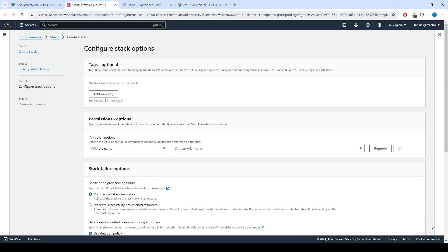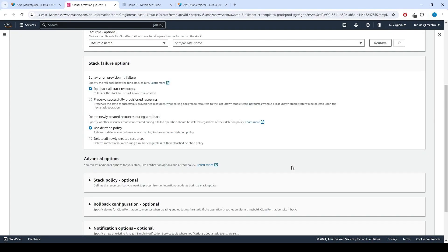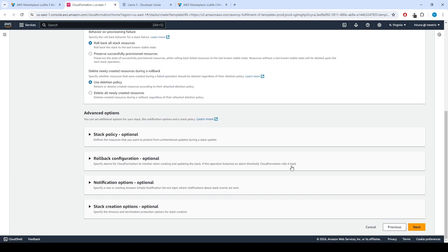Click Next. Now we can configure stack options. Under Stack Failure Options, select Roll Back All Stack Resources. Click Next.